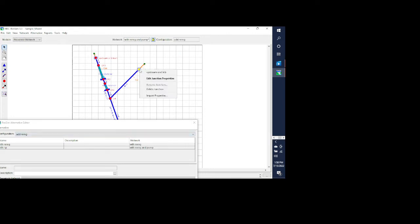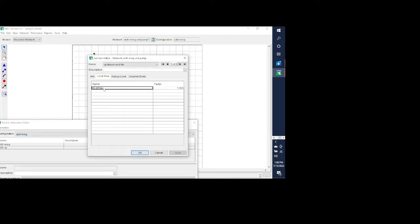We can also look at the tributary, which is called trib inflow. Again, make sure that you start on the first line. You can have multiple inflows coming in to one junction, but in this case I'm only using one inflow at each junction. Again I'm using a factor of one, so it's telling ResSim that I want to use the values coming directly out of DSS.